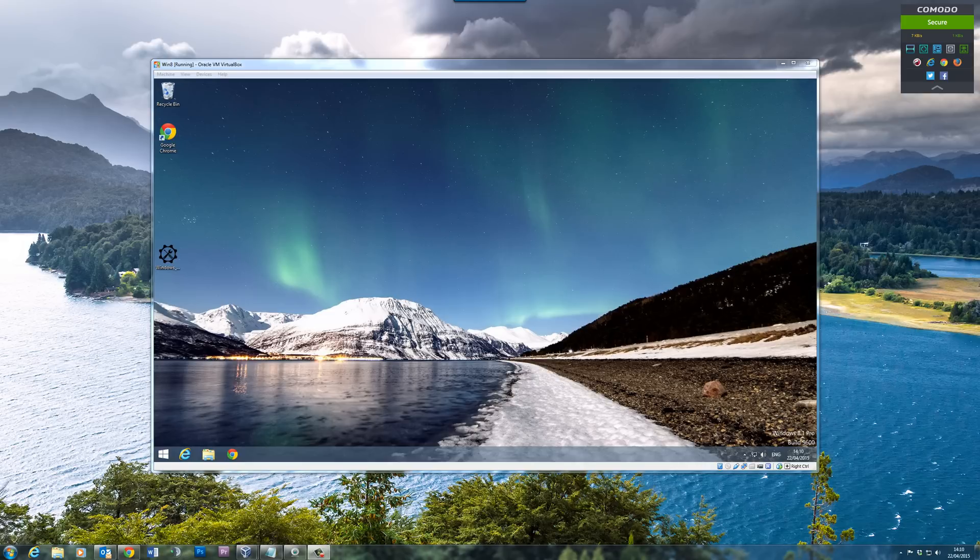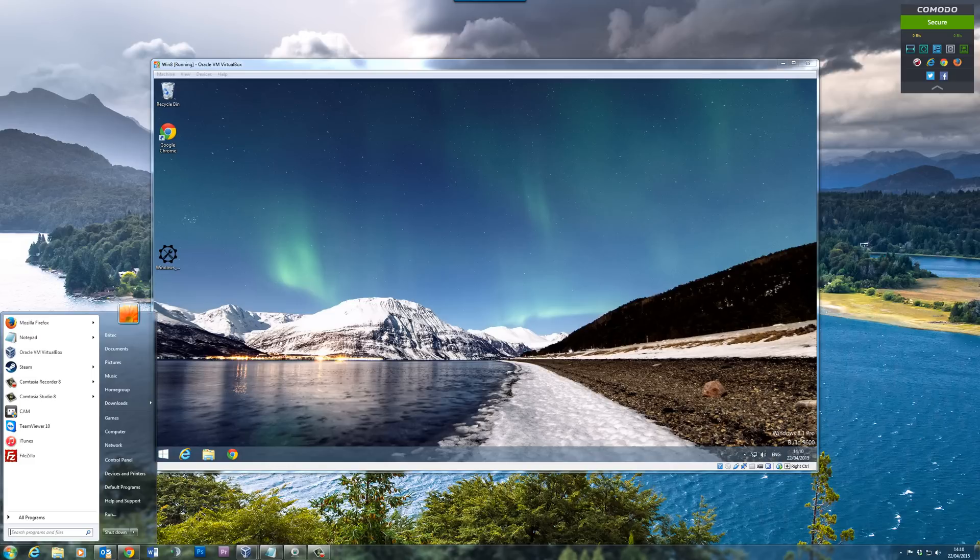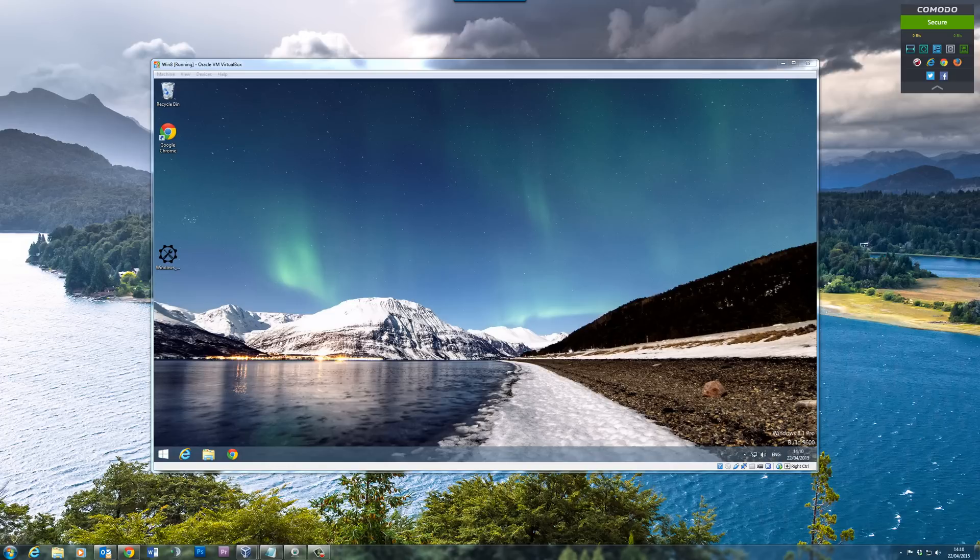What's up guys, got another video here for you. In this one we're going to be looking at how we can copy text or drag and drop files from our main machine to our VirtualBox.